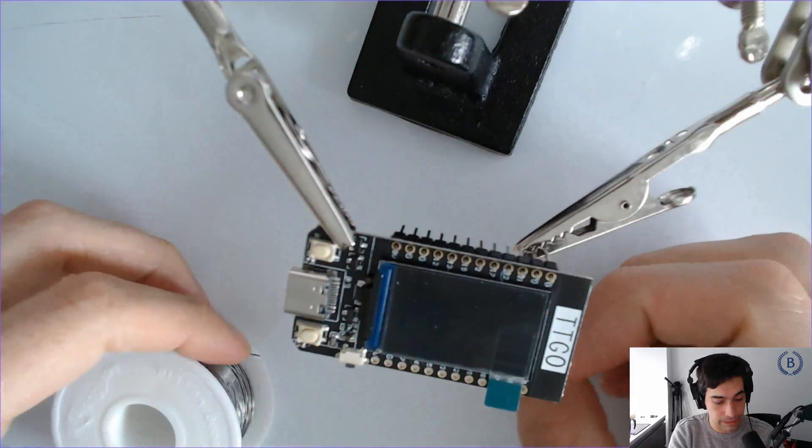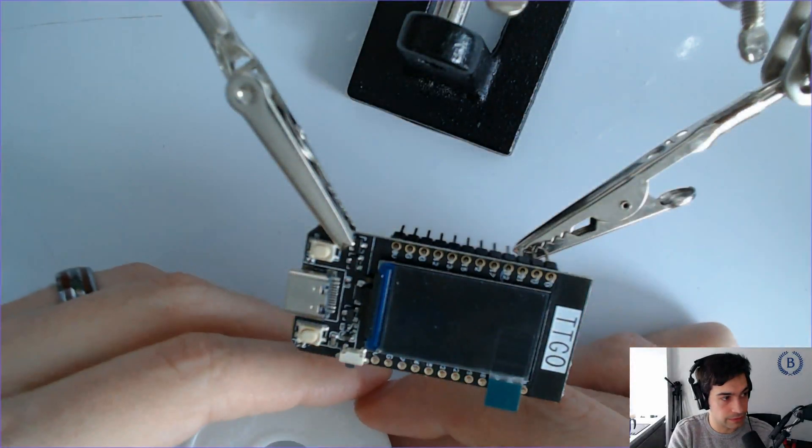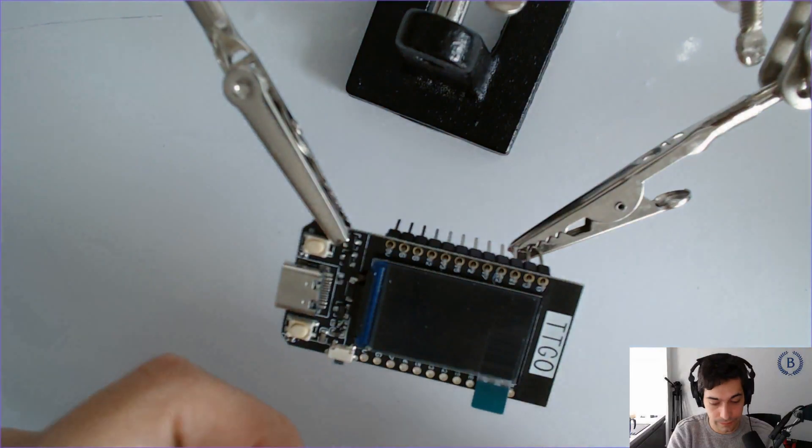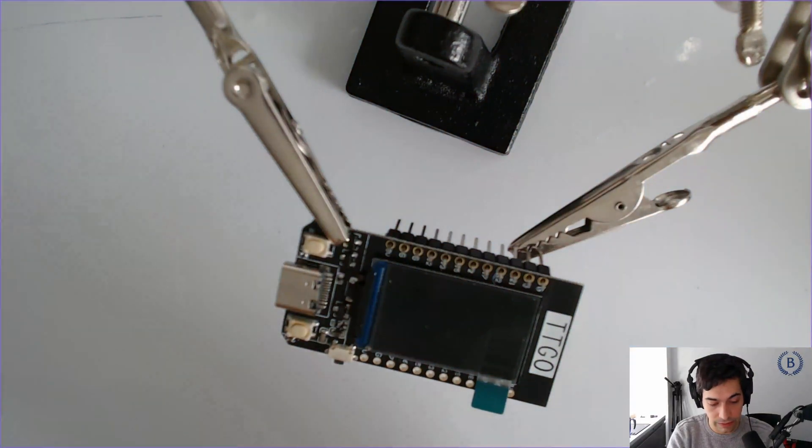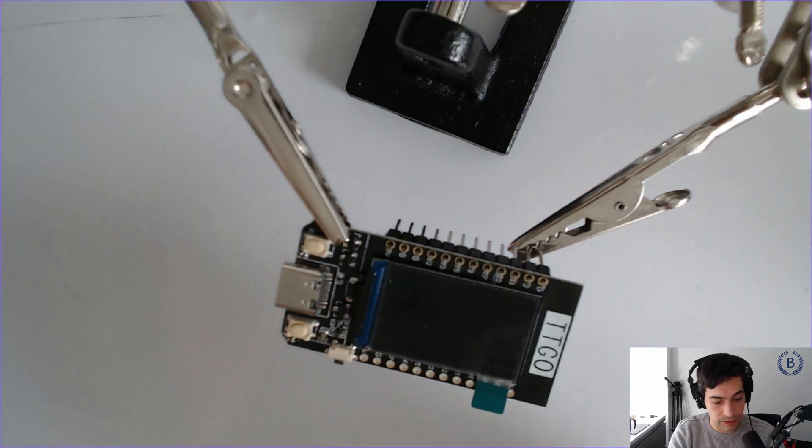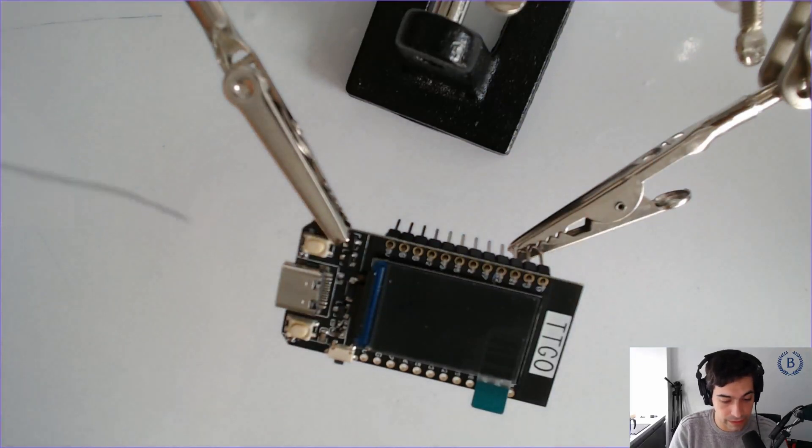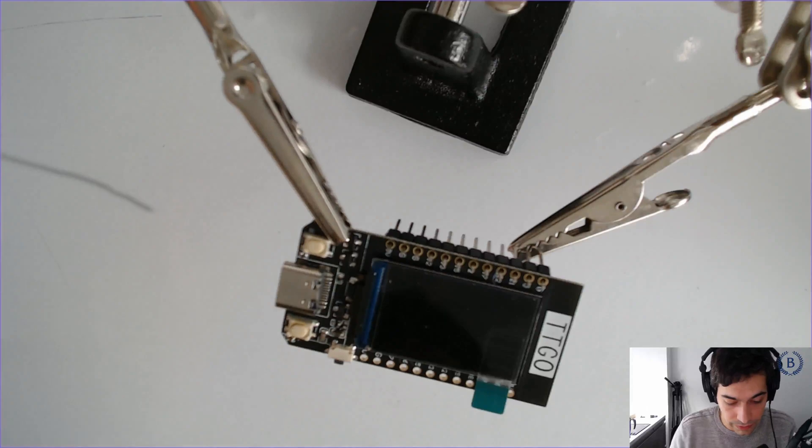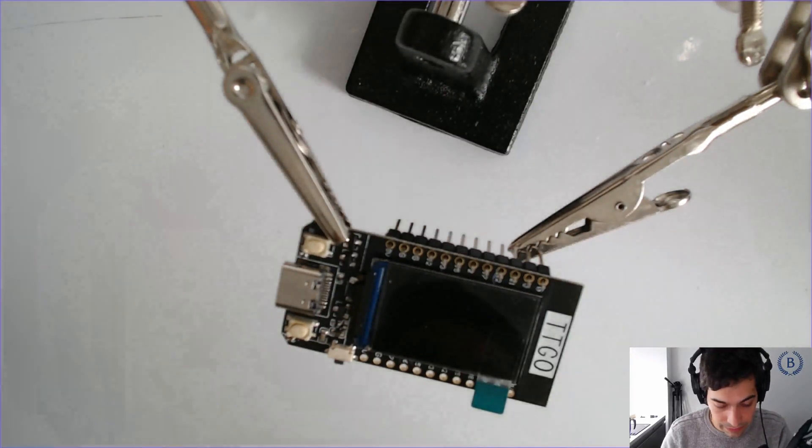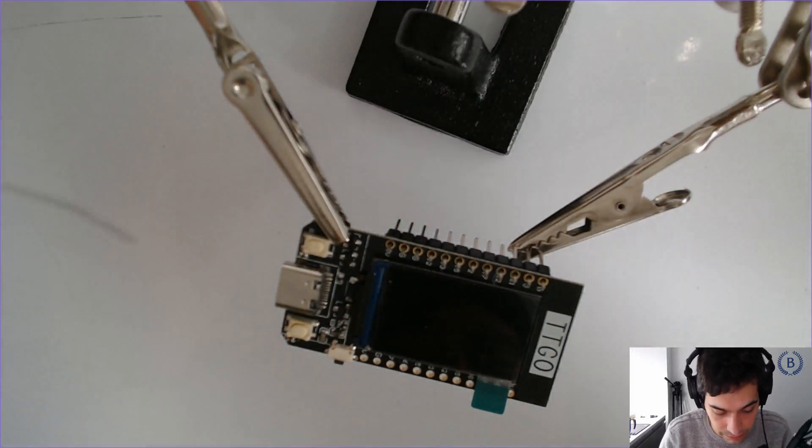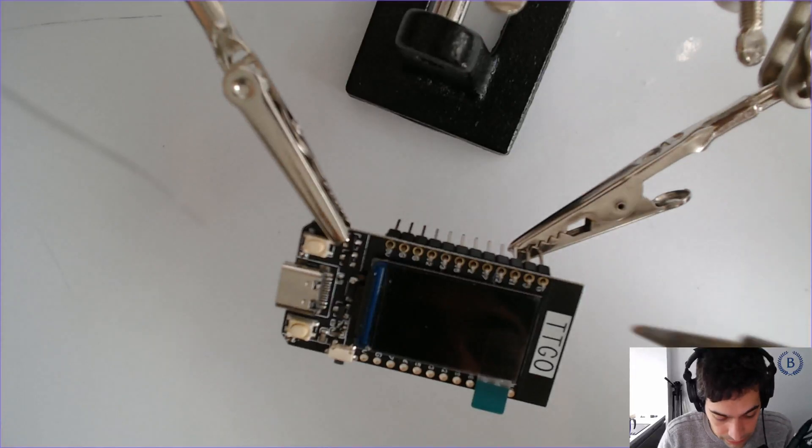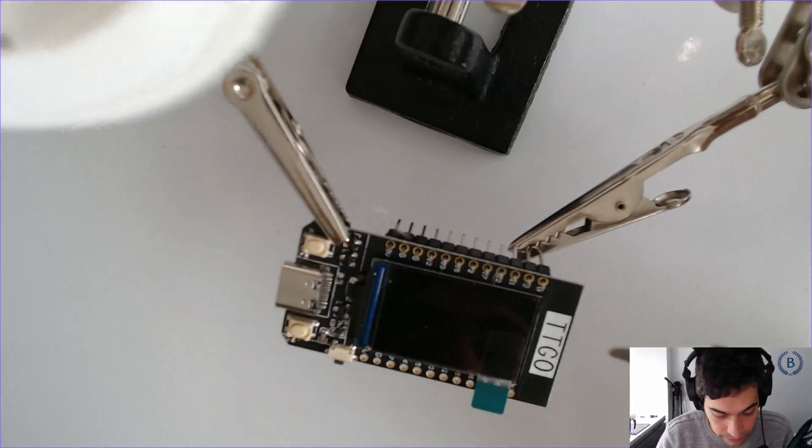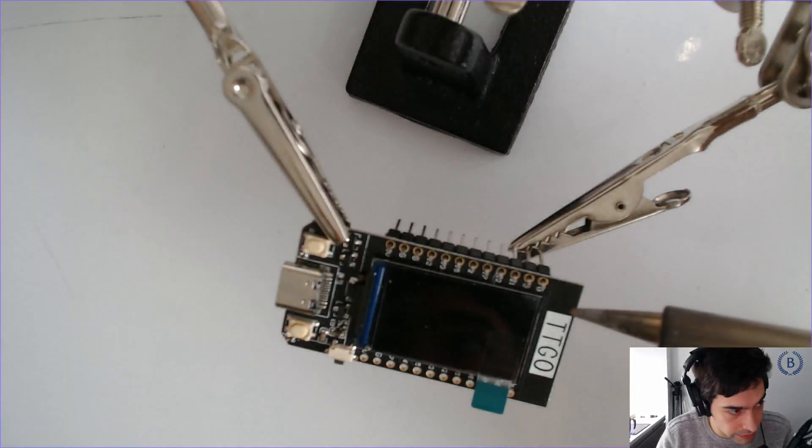Now we're going to solder these on. Got my soldering iron right here. Take some solder and get ready to do this. What you want to keep in mind is you don't want to hold this down here too long because the thing will start to burn and get hot.